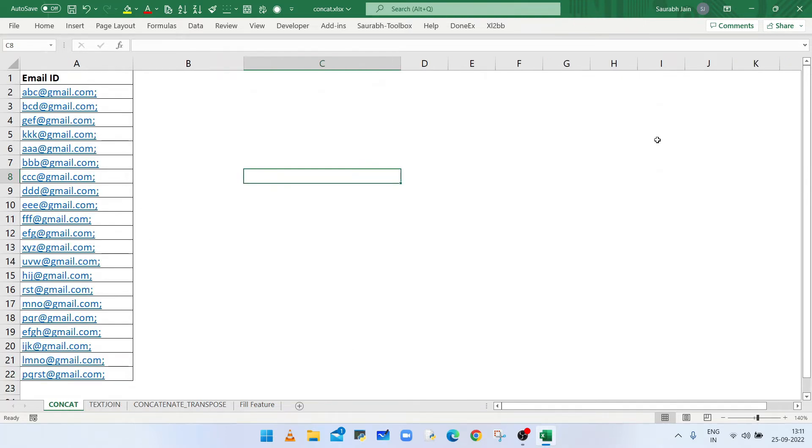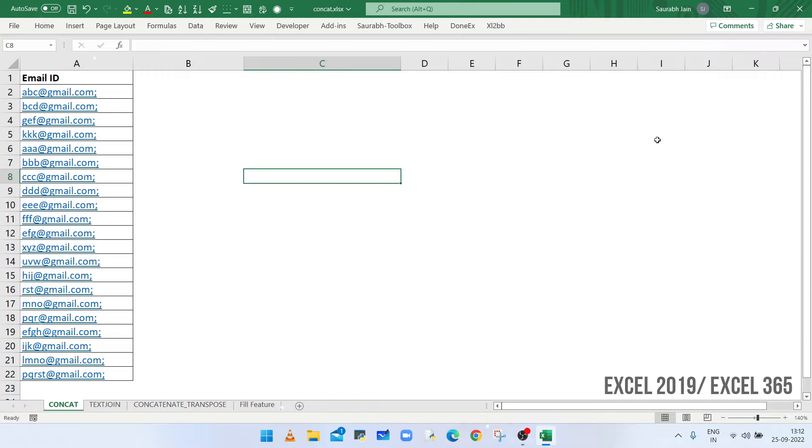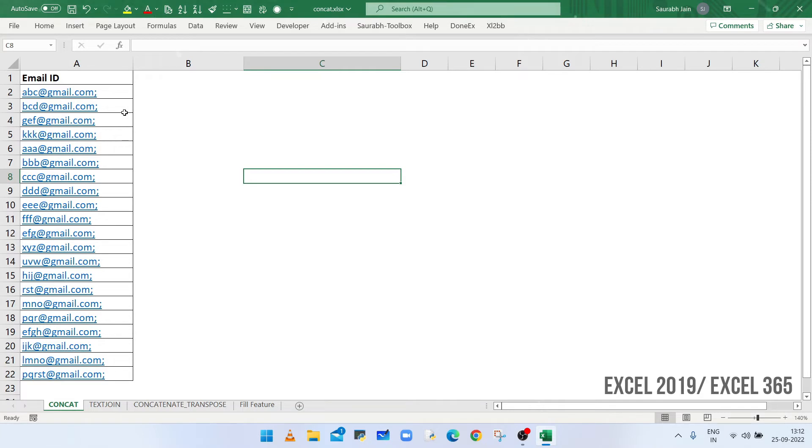If you have Excel 365 or version 2019, then you have two different methods to combine all the text available in a column. If the data already contains a separator.